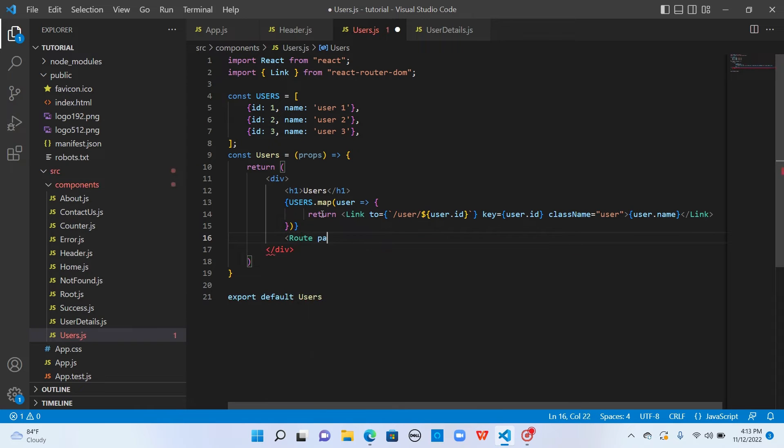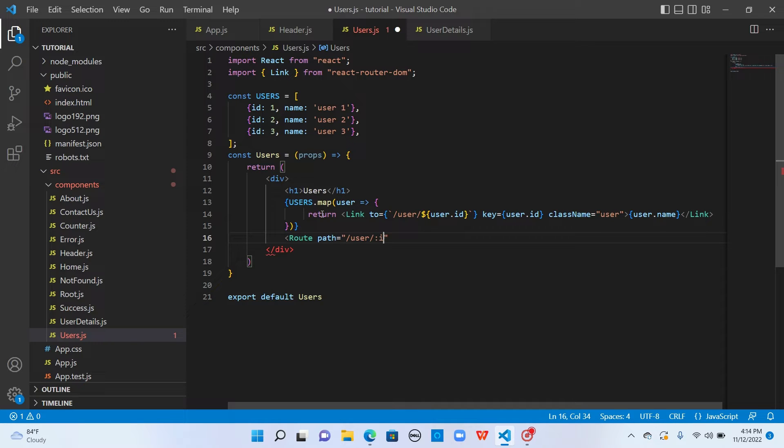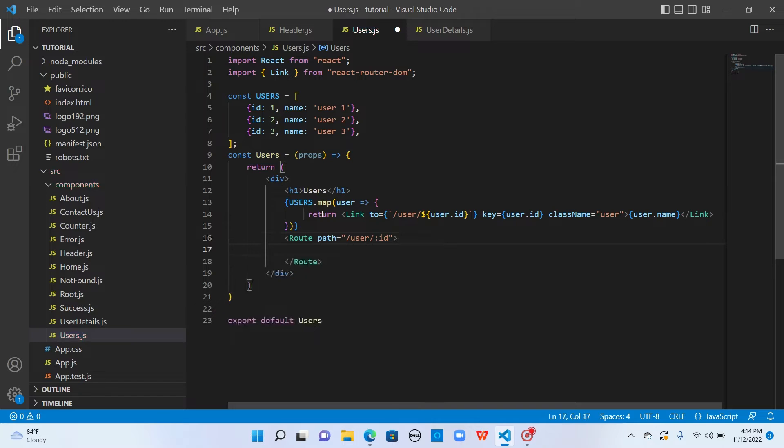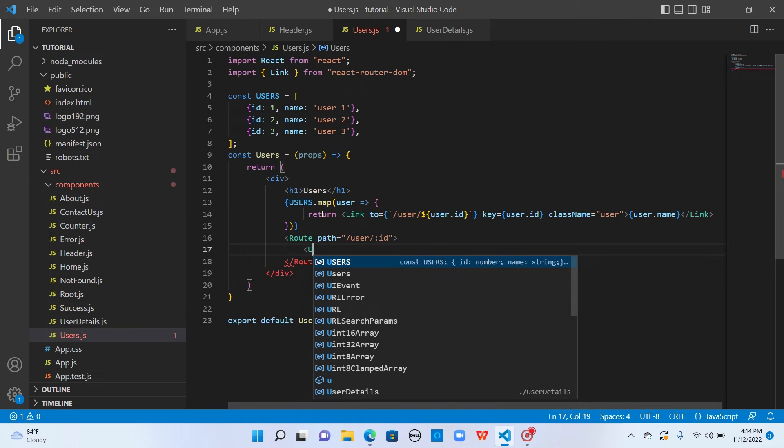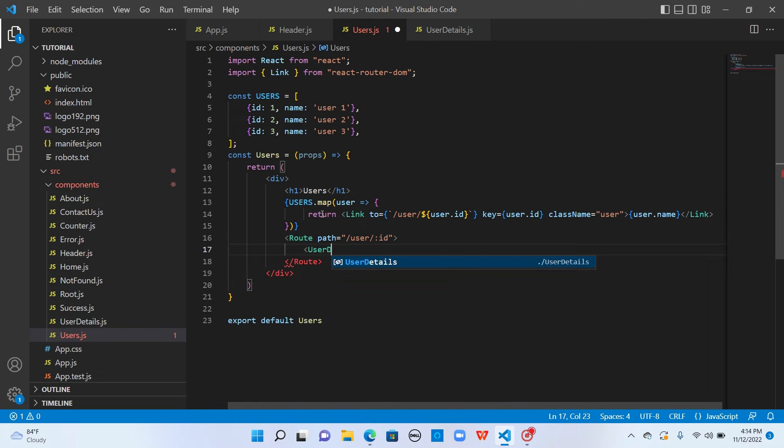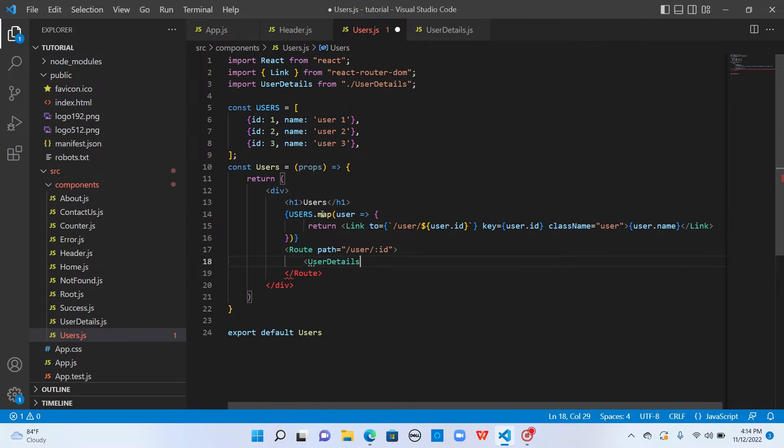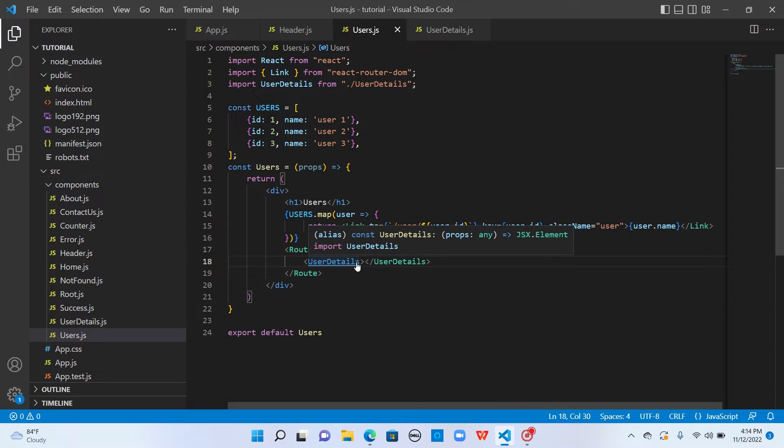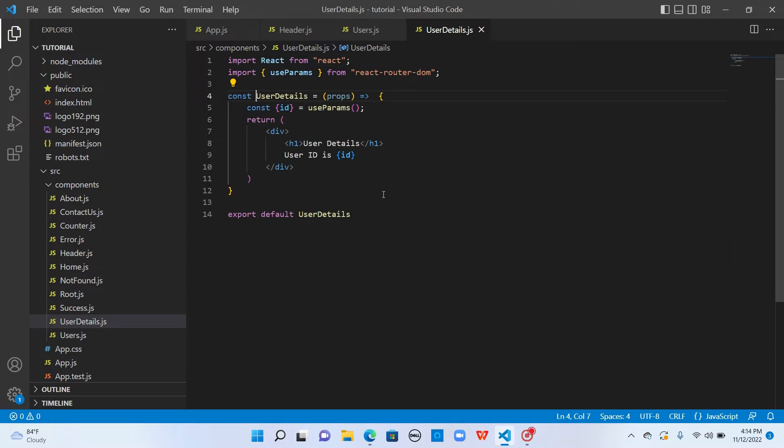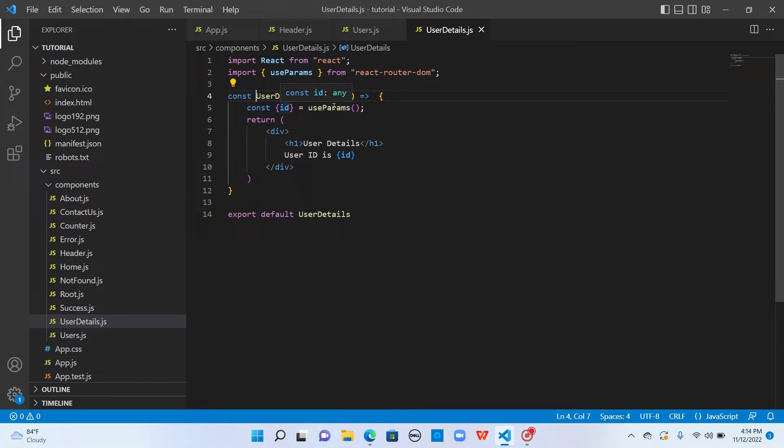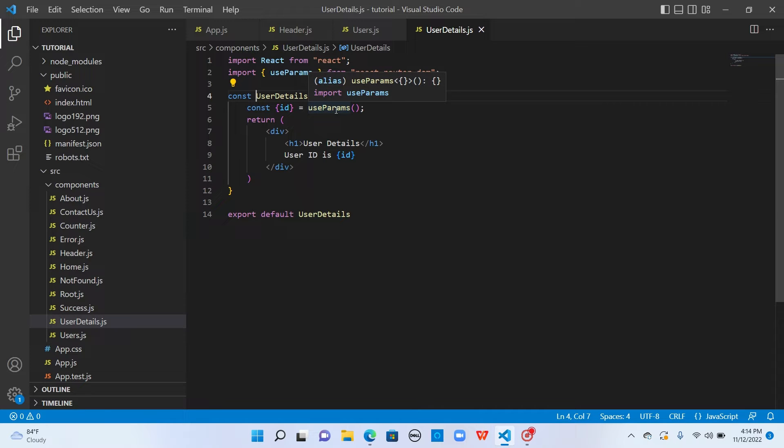The path to this route is slash user slash colon ID, and this route has to take me to user details page. Inside user details page, we're reading ID from the route parameters using useParams hook and displaying it here.